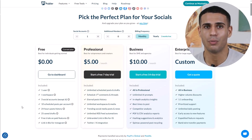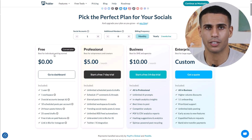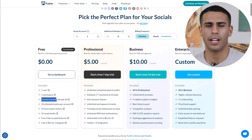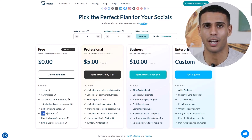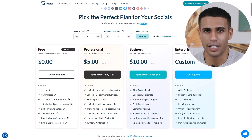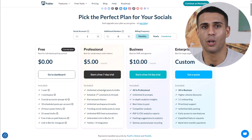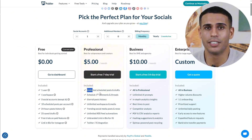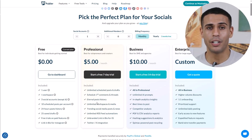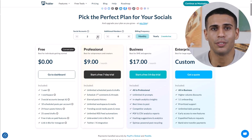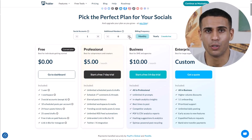Now let's look at pricing plans. The Free plan is perfect for individuals or small businesses starting out — it allows you to connect up to three social accounts (excluding Twitter) and schedule up to 10 posts per account, plus save up to 25 drafts. The Professional plan starts at $5 per month for one social account, offering unlimited scheduling and drafts, access to the media library, bulk scheduling, and more. Additional social accounts can be added for $4 each per month and additional team members for $2 each per month.